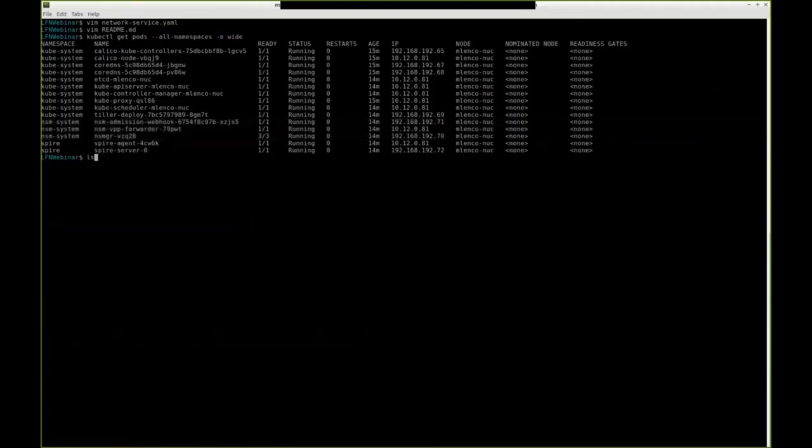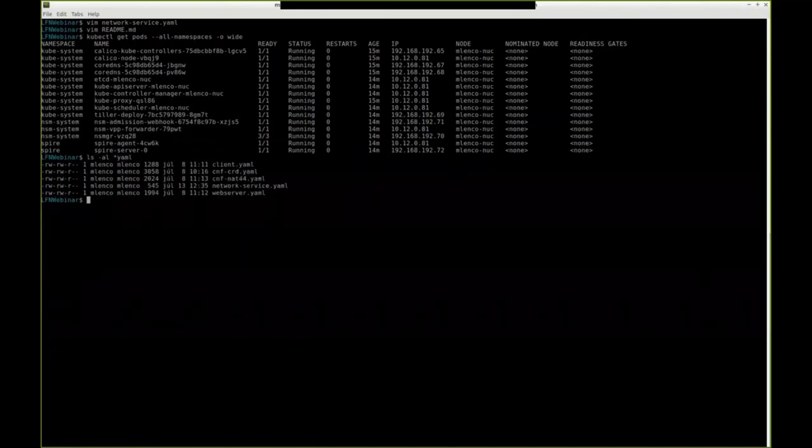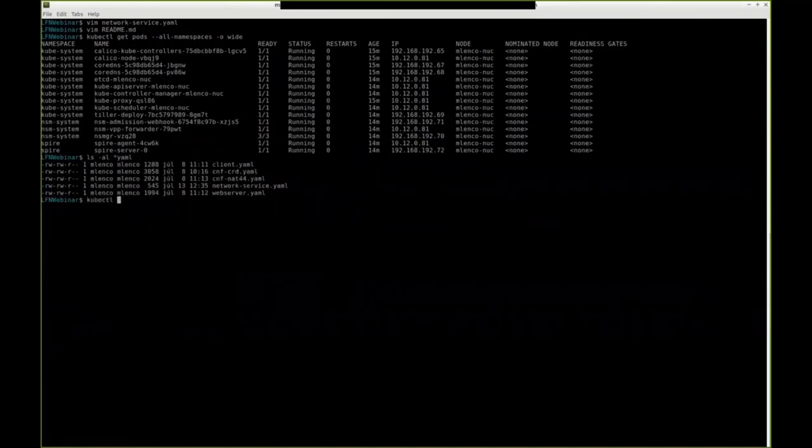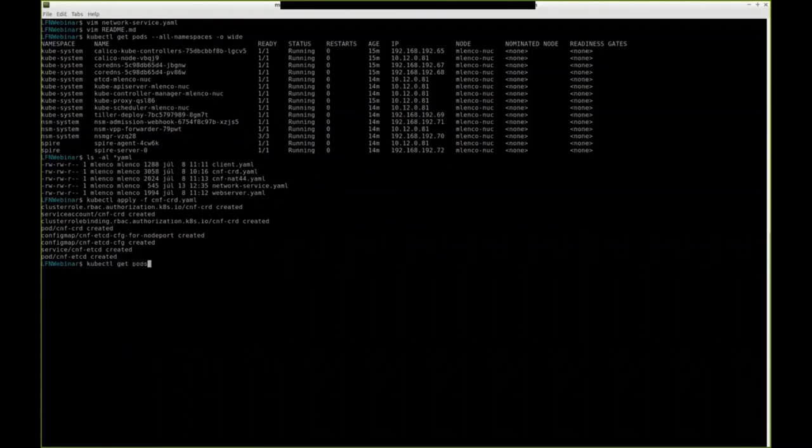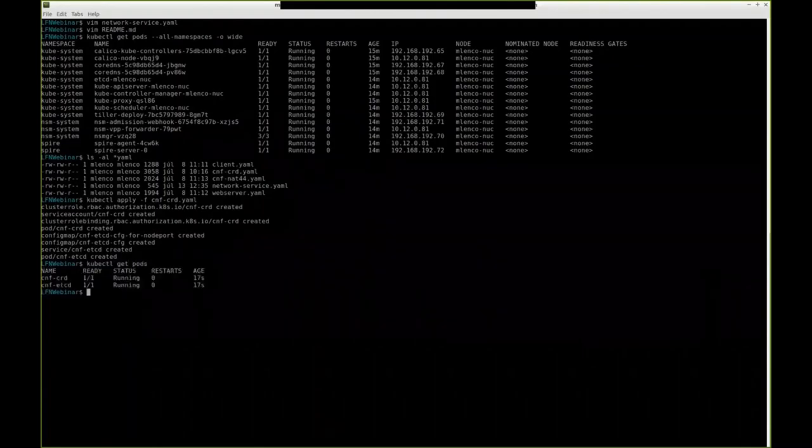Right, so now let's start deploying the YAML files. There are a couple of them. So first, we need to deploy CRD controller for our CNFs. Next, once we have CRD controller, we can start deploying our CNFs and pods.